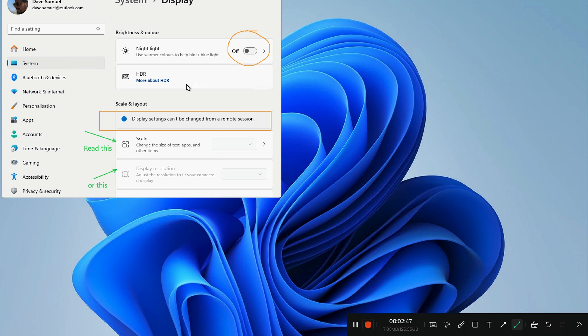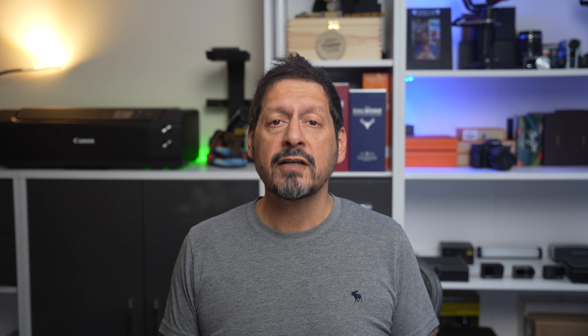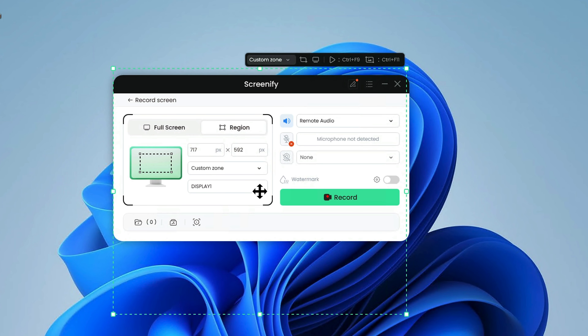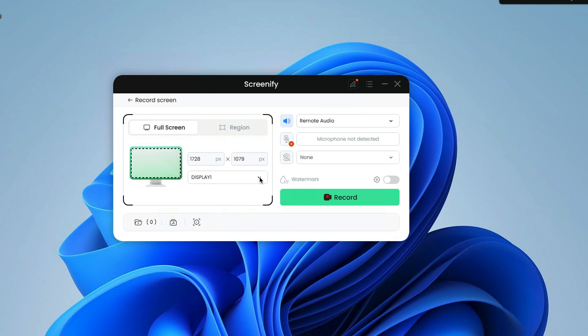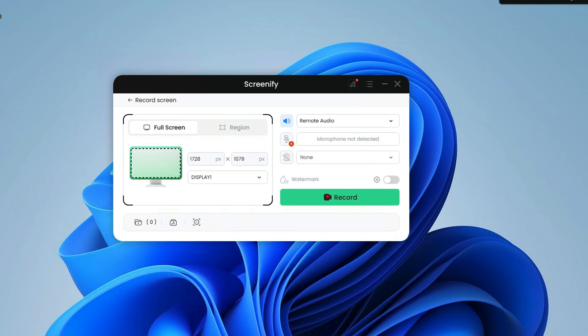One of the biggest advantages of Screenify is no time limits. You can record for as long as you want without cutting your video off, which is really helpful for long tutorials or detailed presentations. Screenify also has a tool for adding notes while you record — you can draw, add shapes or write text on your video all in real time, which is great for pointing out important things or adding extra information.